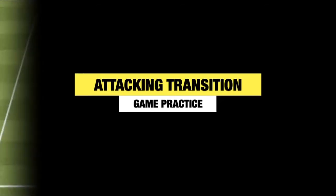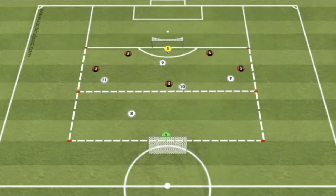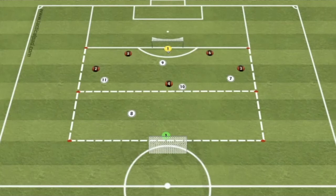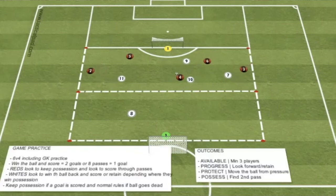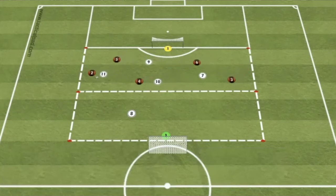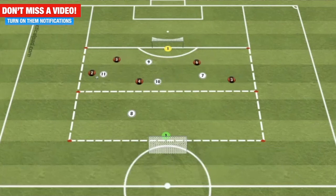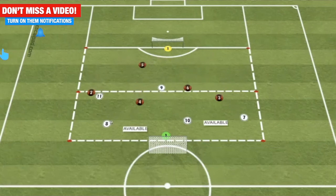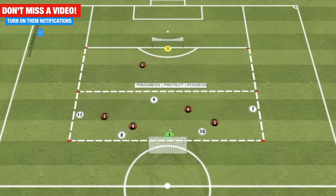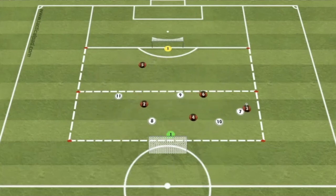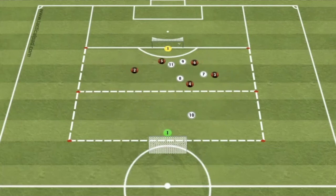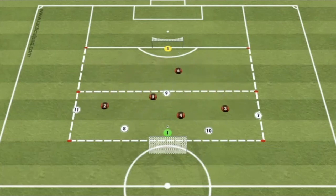Attacking transition game practice. This game practice takes place in approximately a 44 by 40 area that's split into two as shown, with a goal at each end. Very similar setup to the previous skill practice with a couple of small tweaks. The game starts with a 6v4 possession game where the Reds look to maintain possession for eight passes for a goal. If the whites can win possession, they have a choice: they can either go straight to goal and score, which is worth two, or they can play back into their area and look to maintain for eight passes to score a goal. Whenever a team scores, they always maintain possession, and we're really looking at the decision-making during attacking transition — whether they can progress forward and score straight away, or whether they maintain and keep possession.